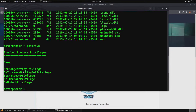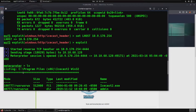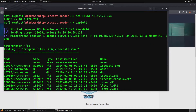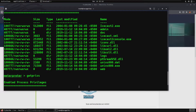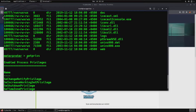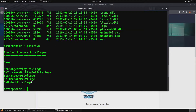We are inside a Meterpreter shell right now. I ran a quick ls command and it gave us a list of all the files, which proves it is working. I ran getprivs, which shows us all the privileges we are allowed to have on the system. Since we are a default user, we don't have many things here.